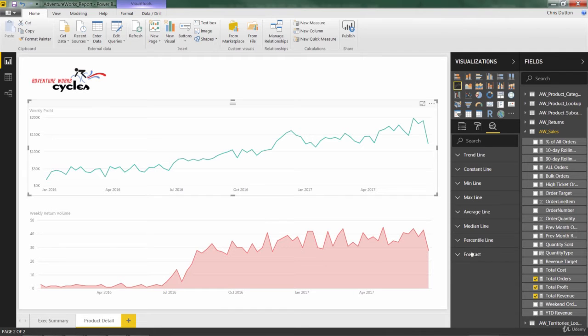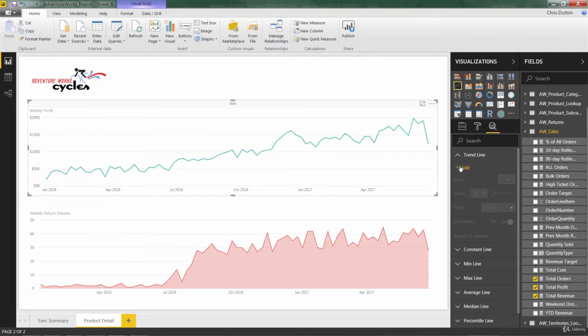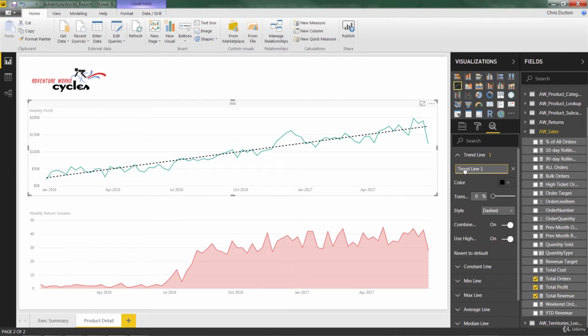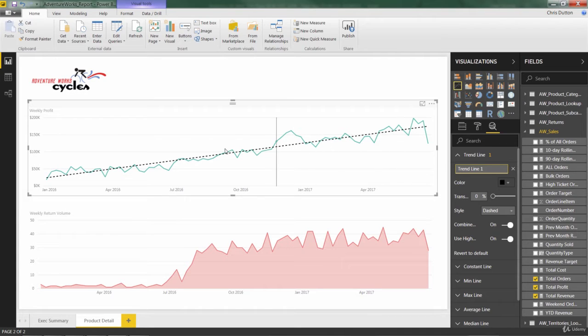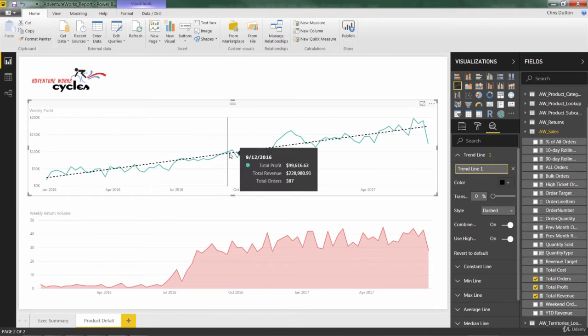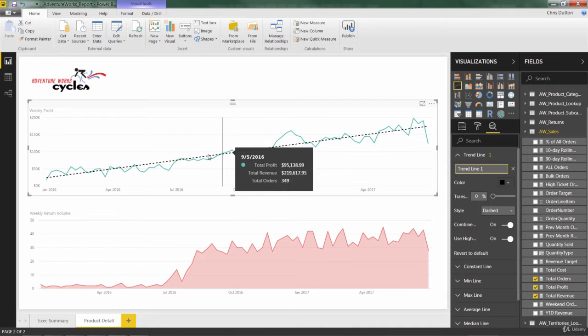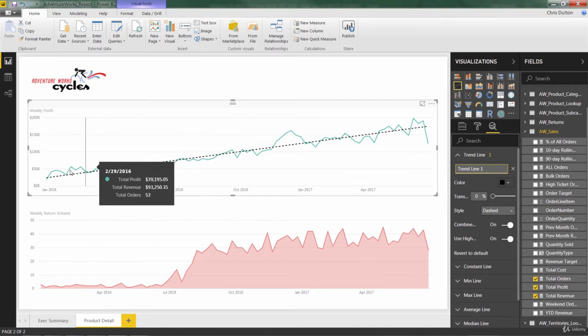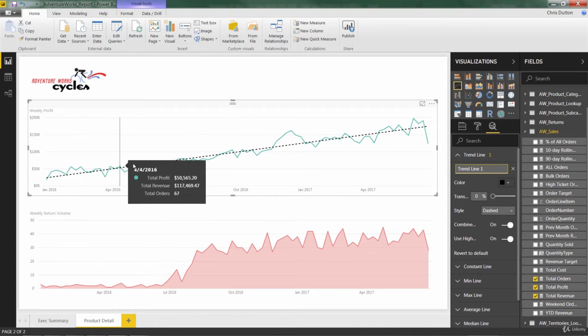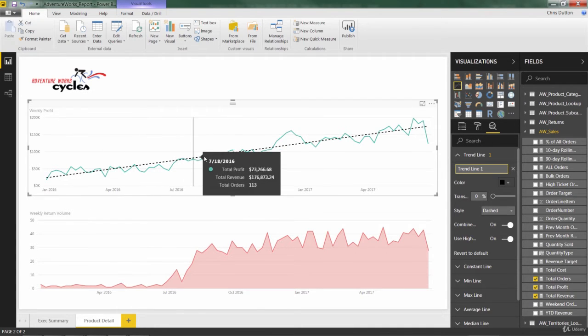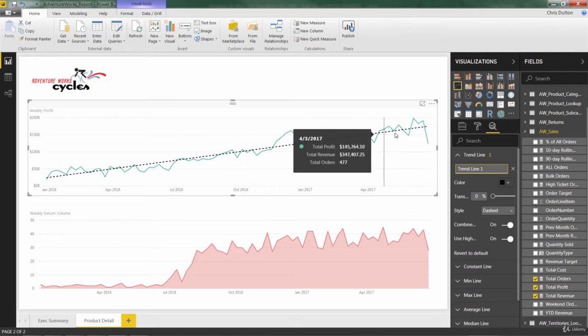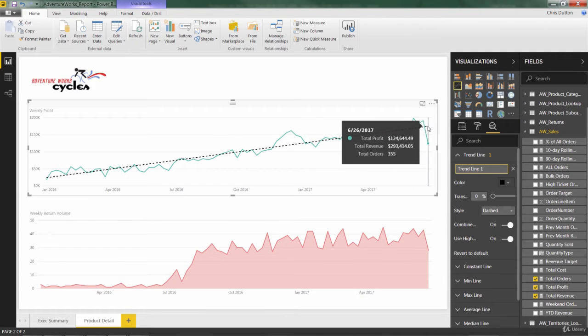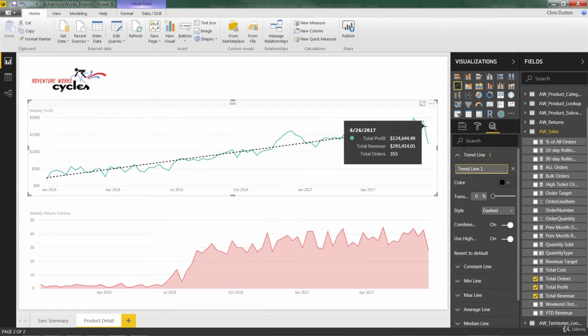So we're going to play with a couple of these here, starting with the trend line. Now, all we have to do is add a trend line, and it essentially fits a line to our series over time to give you an overall smoothed out trend of where things are headed. So if I'm AdventureWorks, this is a great trend because I'm seeing profit on a nice upward slope over the last year and a half or so.